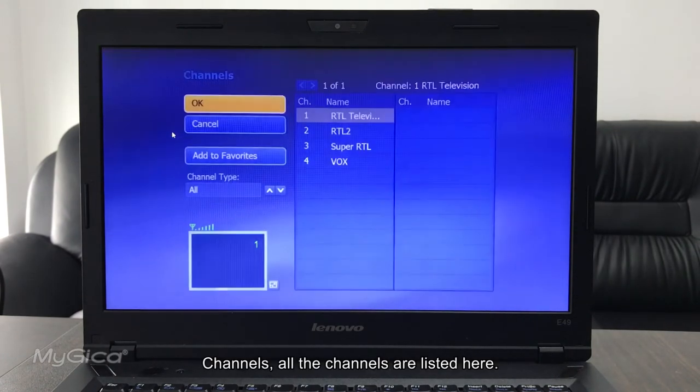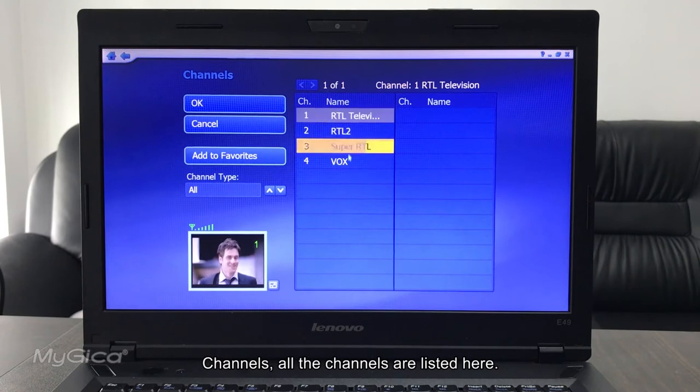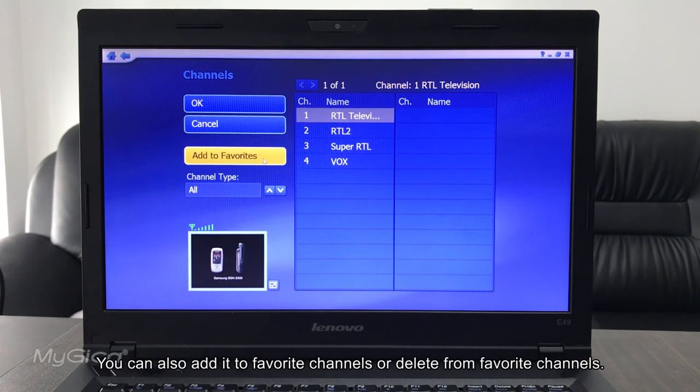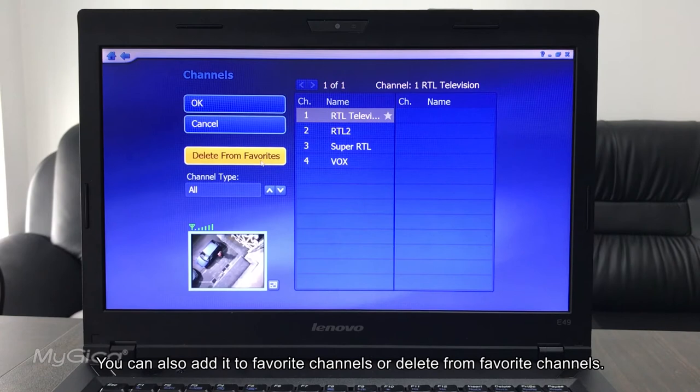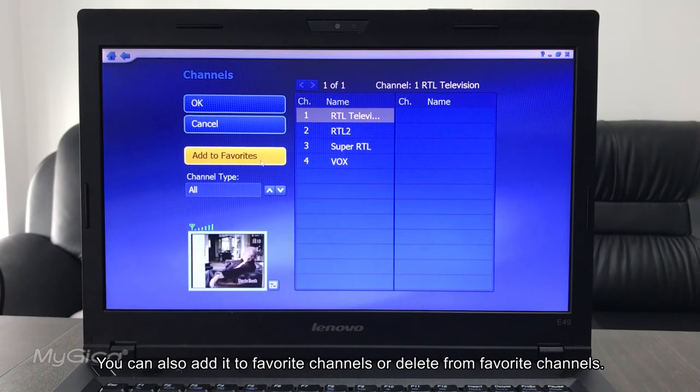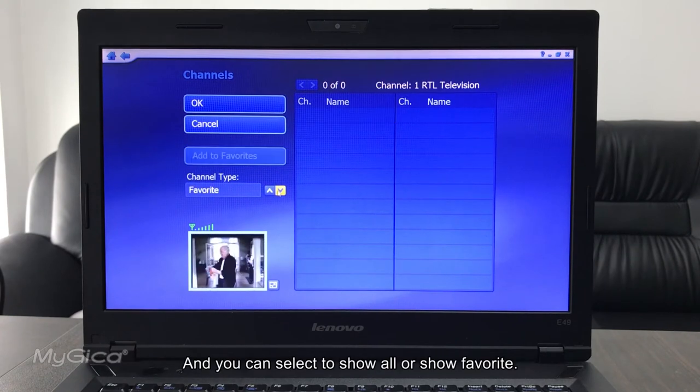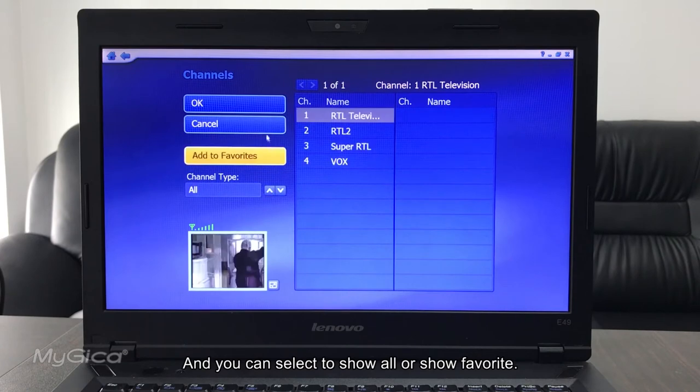Here you can select all the channels. All the channels are listed here, and then you can also add it to favorite channels or delete from favorite channels. And you can select to show all or show the favorites.